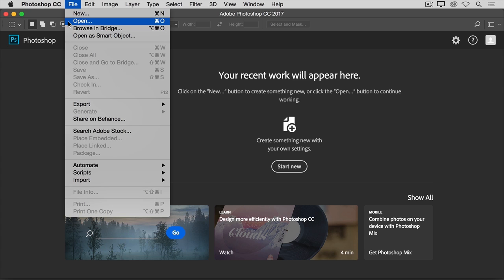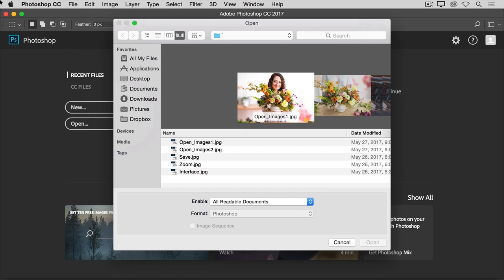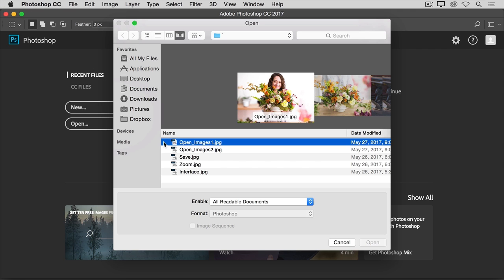Let's go ahead and choose Open from the File menu to open some existing image files into Photoshop. That will launch your Mac Finder or your Windows File Explorer, where you'll navigate through your file system to an image file and select it. You could select one of the practice files that come with this tutorial, as I'm doing, or you can select an image of your own.